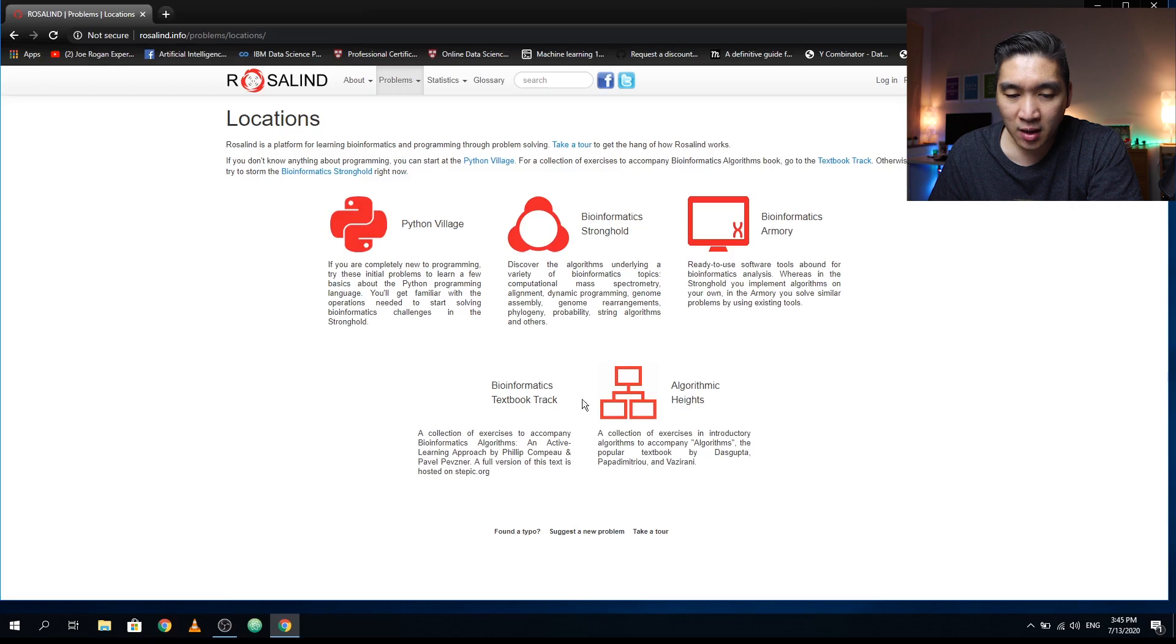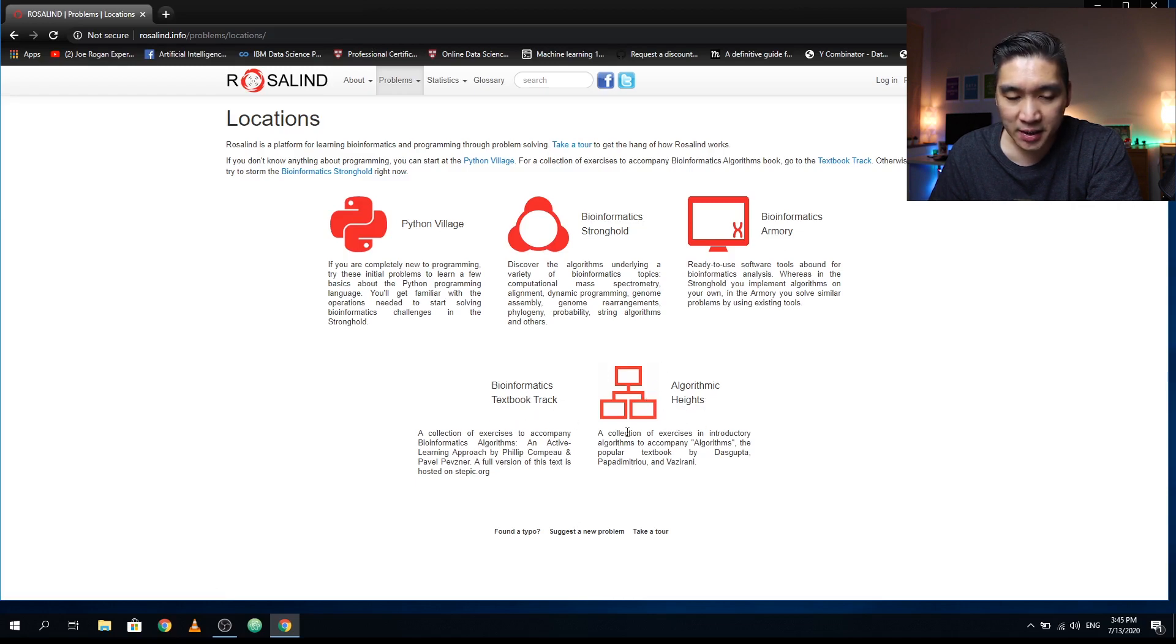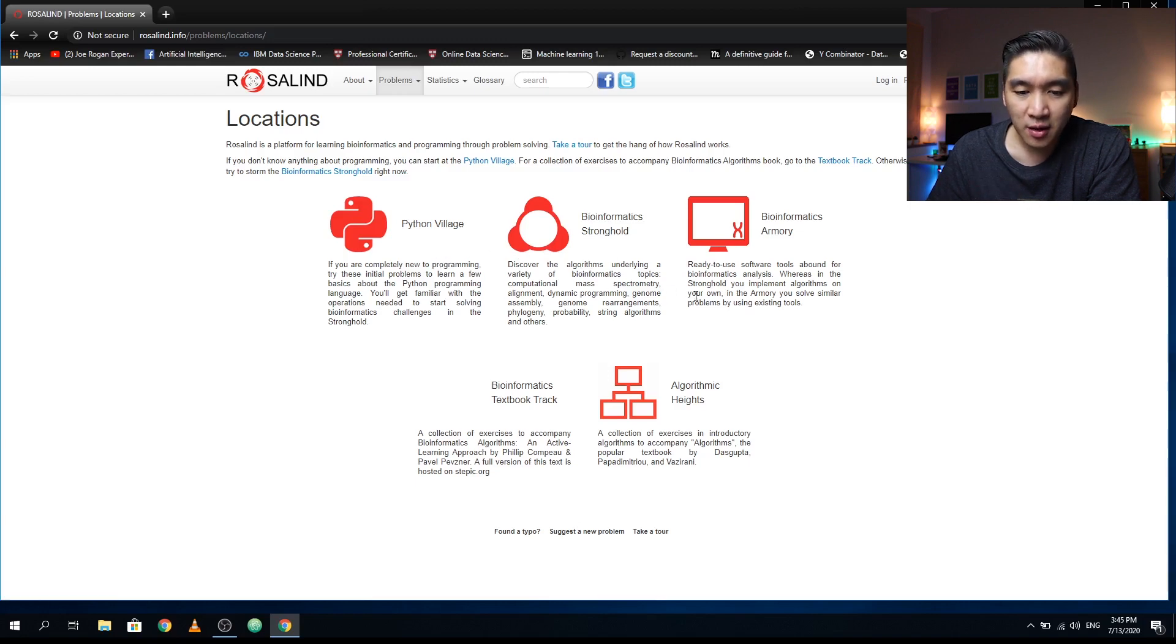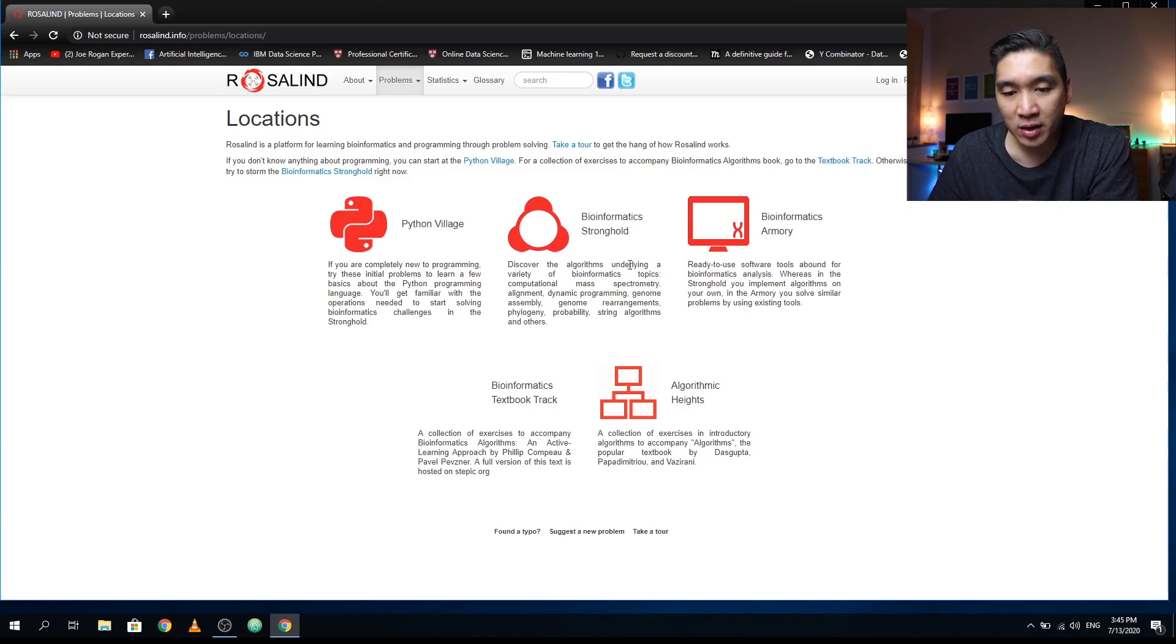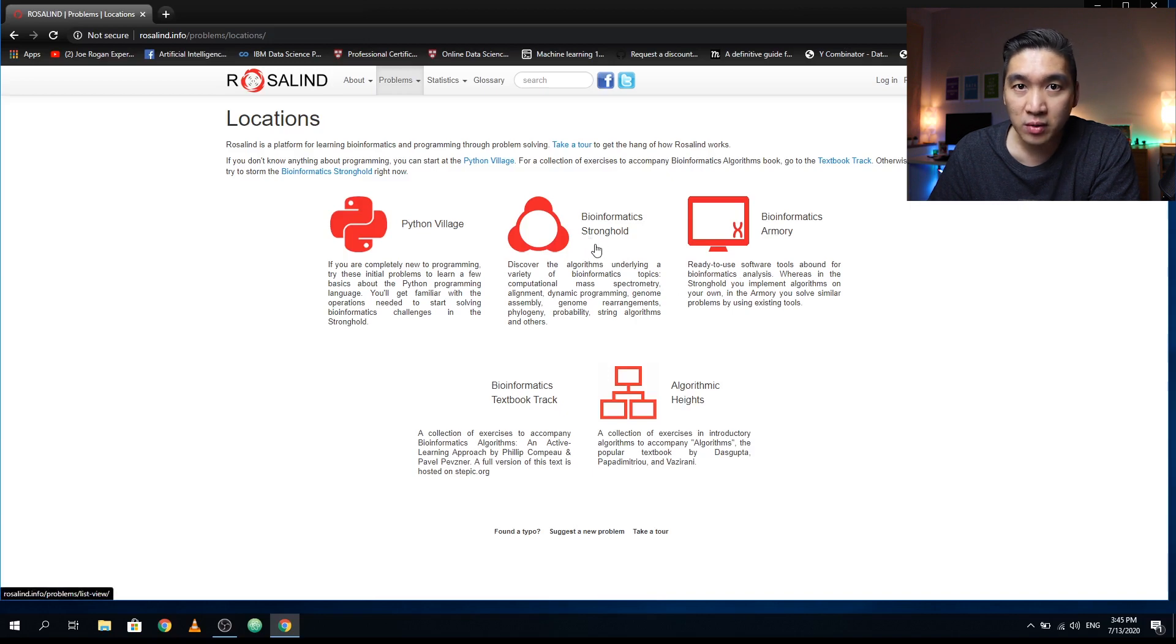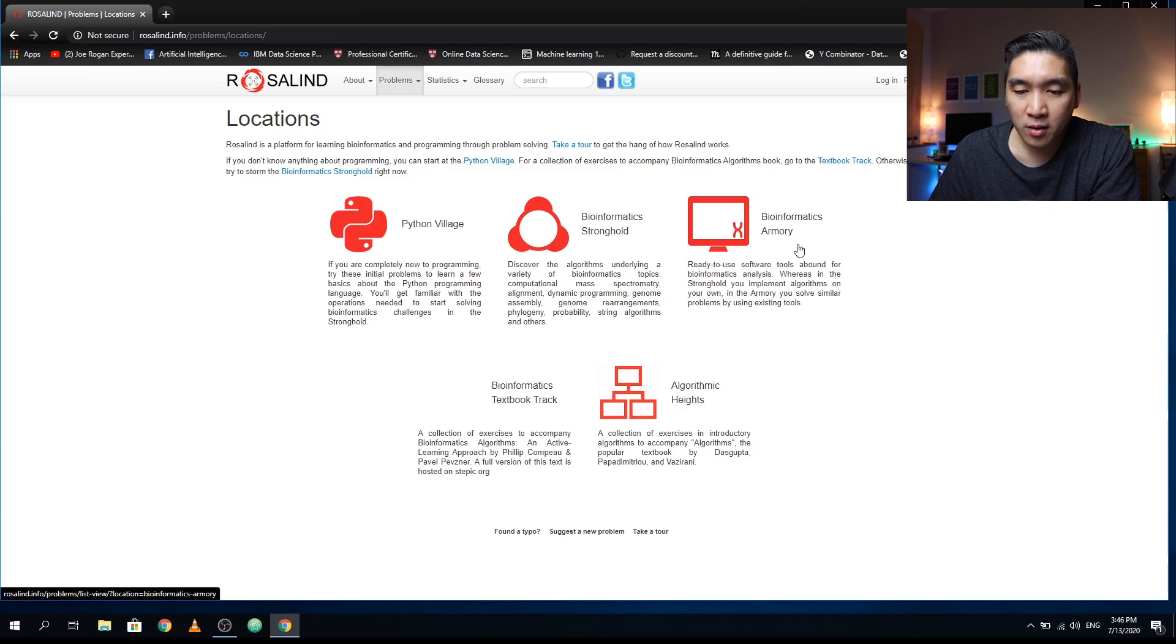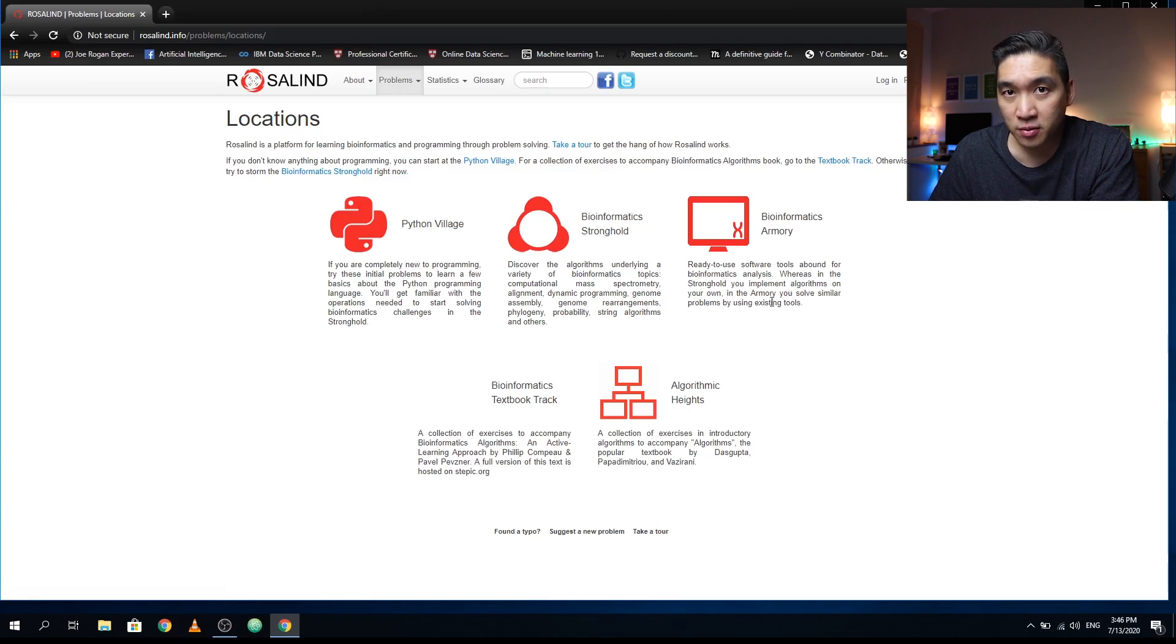If you're new to programming, you want to check out the Python Village. If you have some coding abilities, then check out Bioinformatics Stronghold because it will allow you to solve problems in bioinformatics. In Bioinformatics Armory, you'll be using ready-to-use software tools, which is a bit different than the Stronghold where you'll be using computer programming.